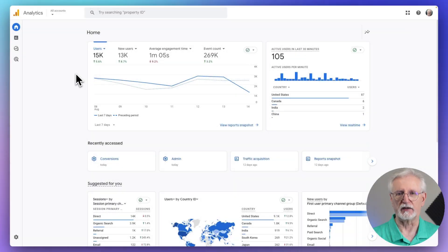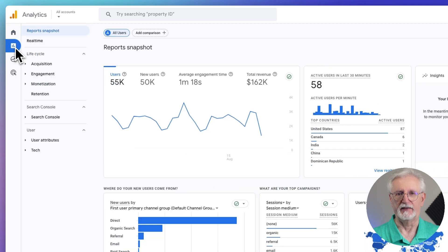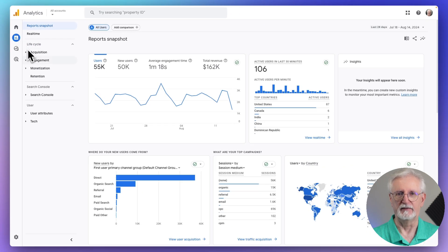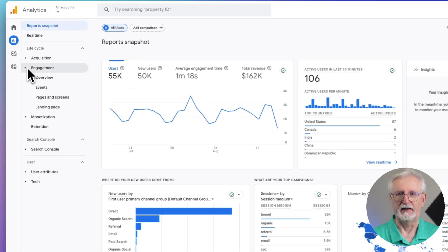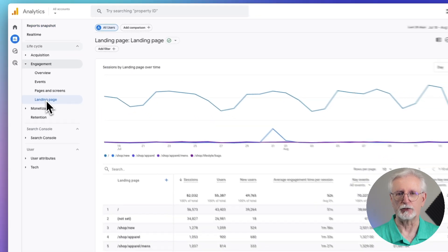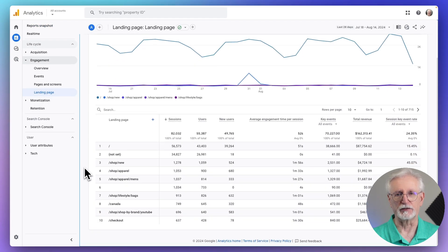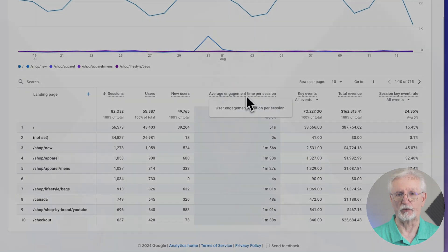To find your engagement metrics in Google Analytics, just head over to Reports, then go to Engagement, and then to Landing Page. Scroll down and you'll see the average engagement time per session. If you're using MonsterInsights, you can see some of your engagement metrics anytime right on your WordPress dashboard, including the Landing Page Details report.